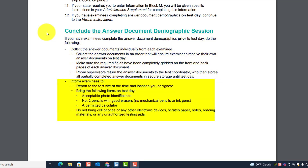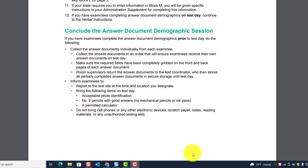Room supervisors return the answer documents to the test coordinator, who stores all partially completed answer documents in secure storage until test day. Inform examinees to: report to the test site at the designated time and location, and bring the following items on test day — acceptable photo identification, pencils with good erasers (no mechanical pencils or ink pens), and a permitted calculator.